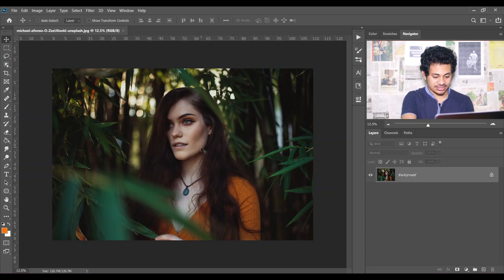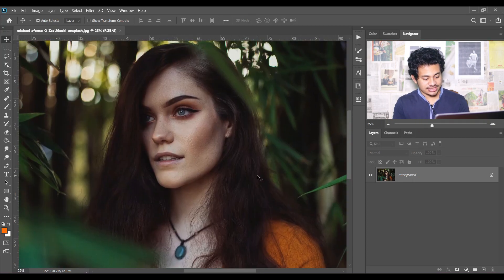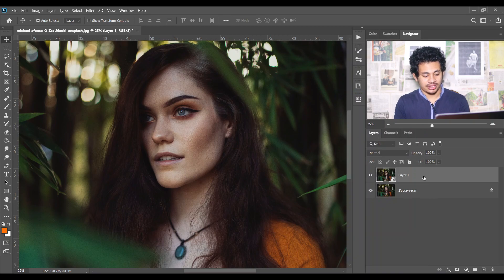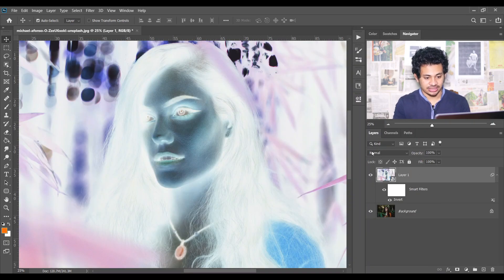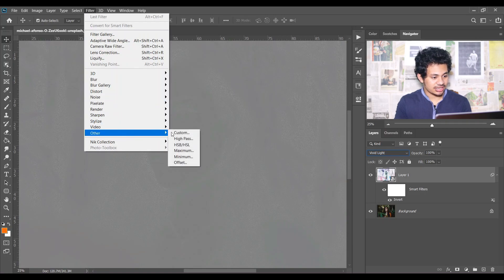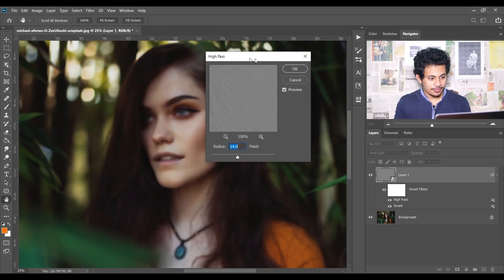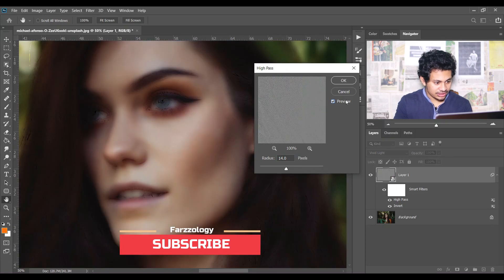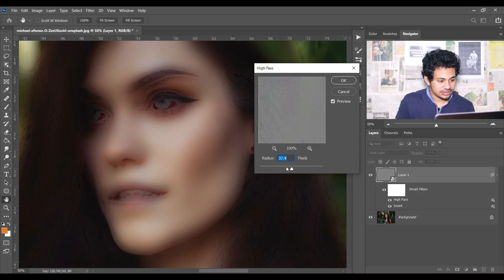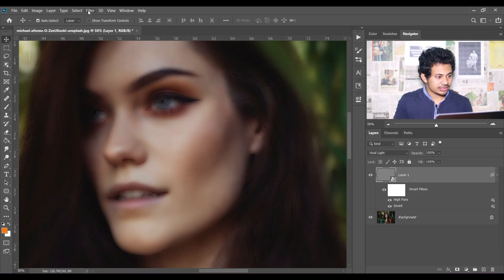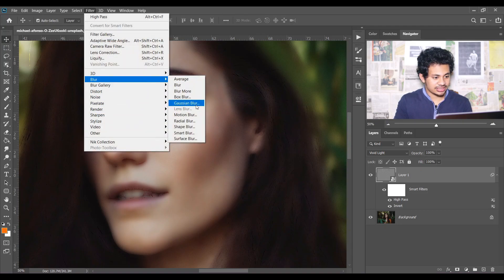This is the image at first. To create smooth skin, copy the layer by pressing Ctrl+J, then convert it to a smart object and press Ctrl+I to invert. Change the blend mode to Vivid Light, then go to Filter > Other > High Pass. Looking at the before and after, 14 pixels is perfect for this image. Press OK.